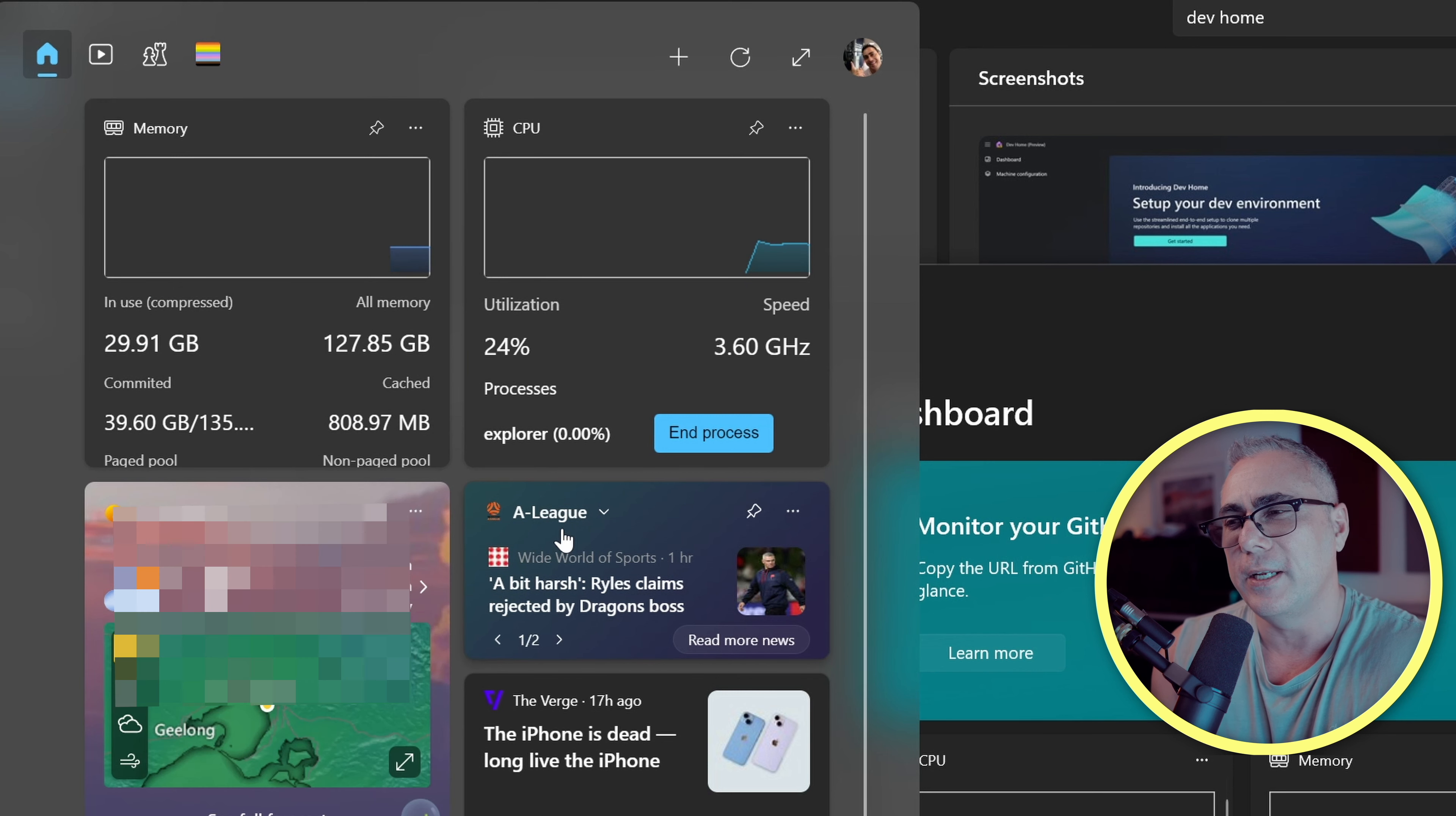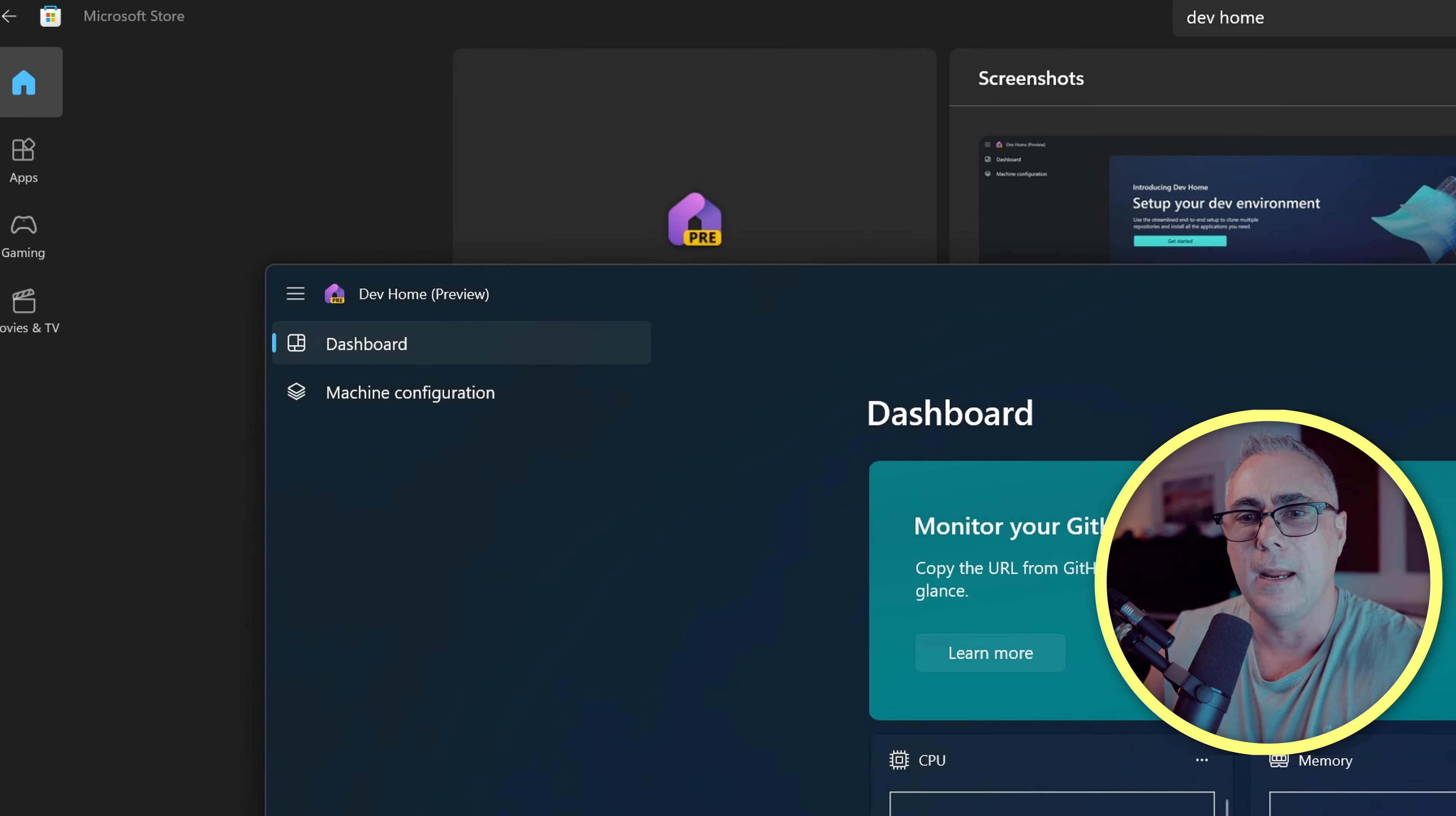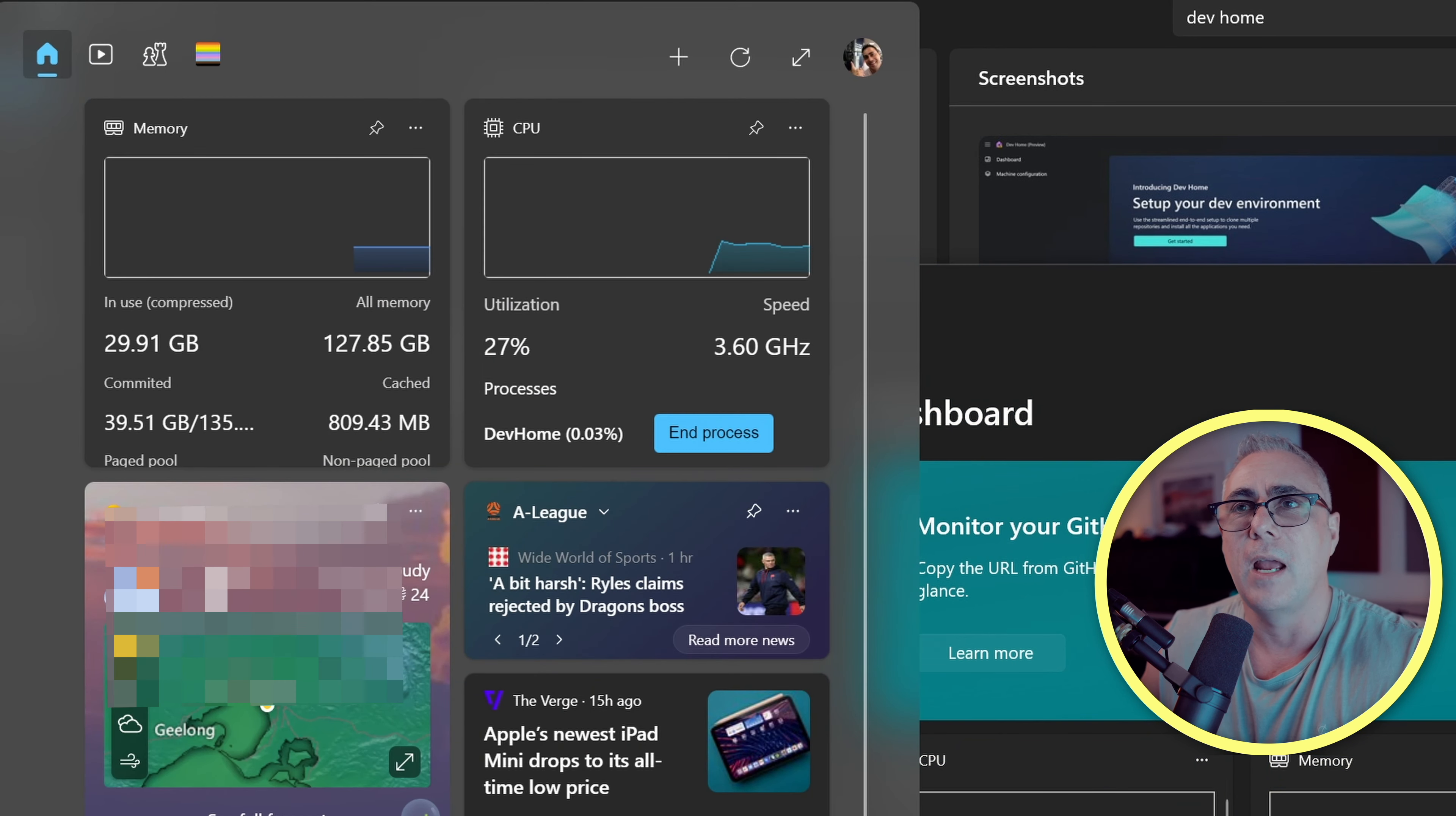And now this is pretty cool because now we have our key metrics from our PC available here just at one click, and you can see there they are.